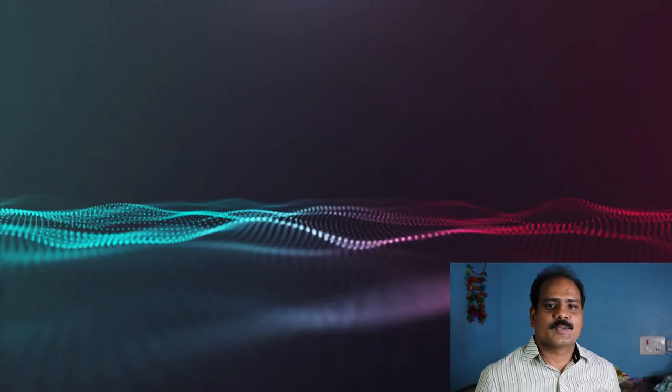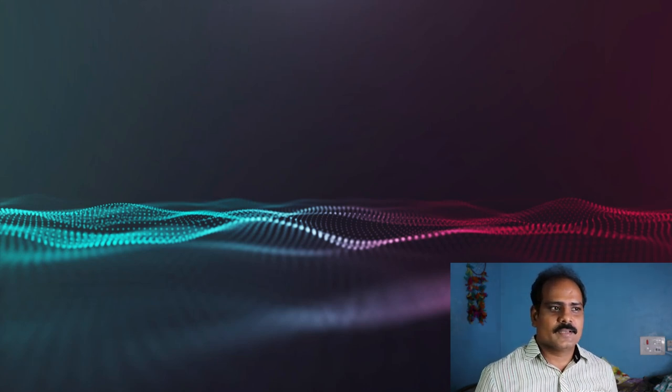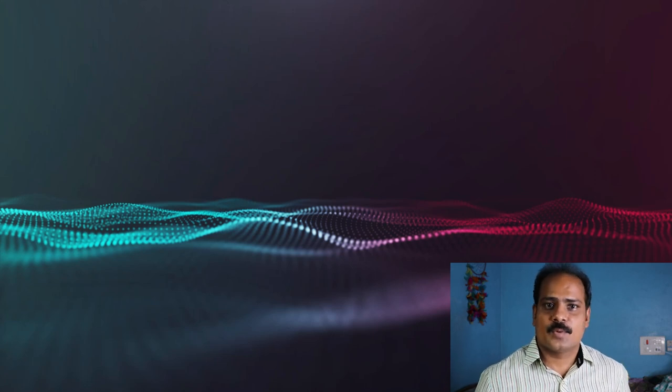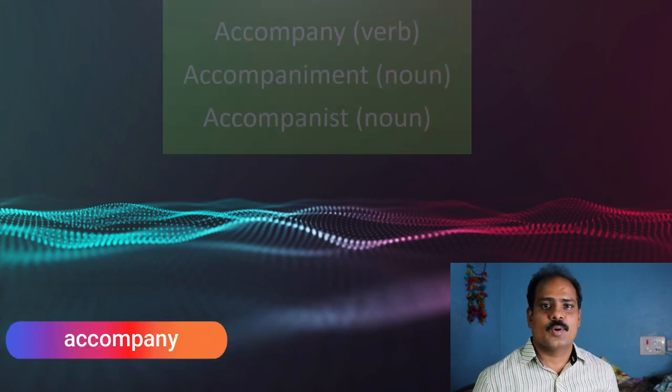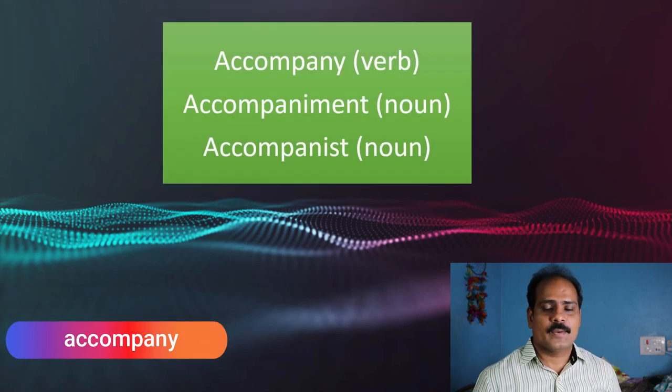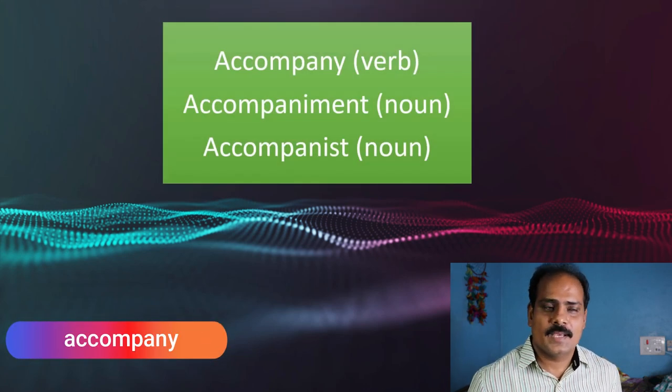Hello everyone, welcome back to ESL Trail. We have been learning Oxford 3000 words and we have already learnt the word abandon. In this video we are learning the word accompany, spelled A-C-C-O-M-P-A-N-Y, accompany.